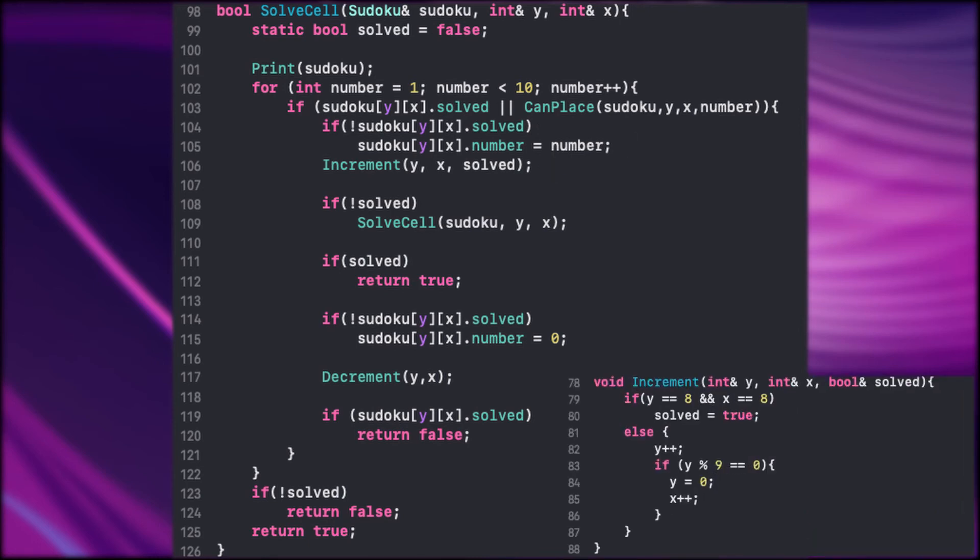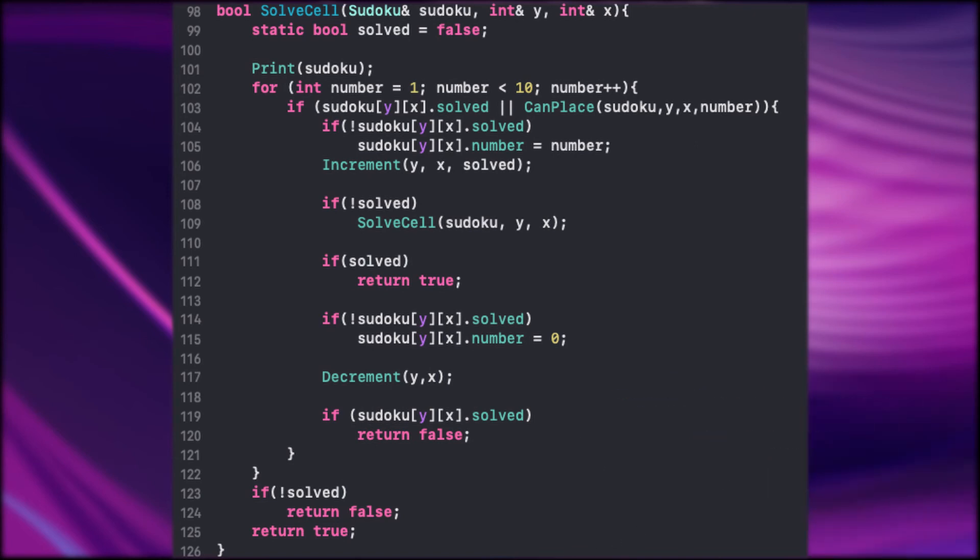If it's the last cell in the Sudoku the function sets the solved bool to true. So we check then if the Sudoku is not solved yet. If it's true then we try to solve the next cell. We can see the recursion there already.